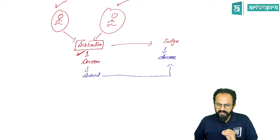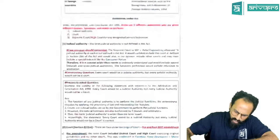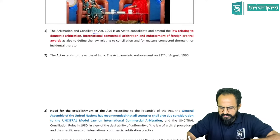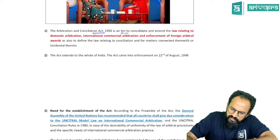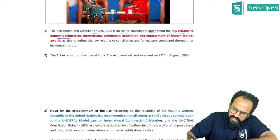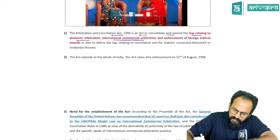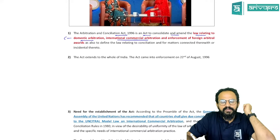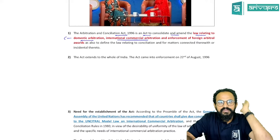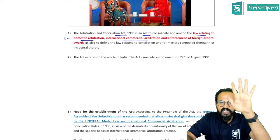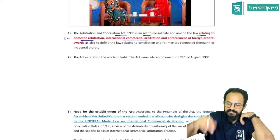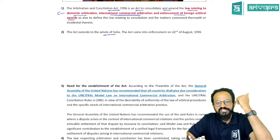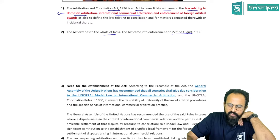The Arbitration and Conciliation Act 1996 is an act to consolidate and amend the law relating to domestic arbitration and international commercial arbitration. Domestic arbitration means an arbitration happening between parties of India only. International commercial arbitration means one of the parties is residing outside India, whether an individual or a company. The act extends to the whole of India including Jammu and Kashmir after the 2019 amendment, and it came into force on 22nd August 1996.